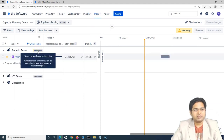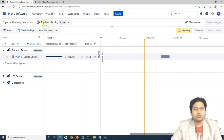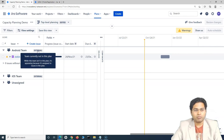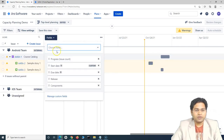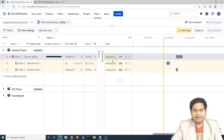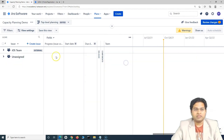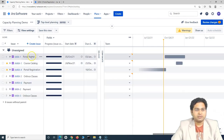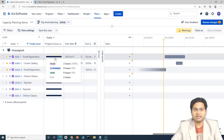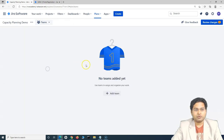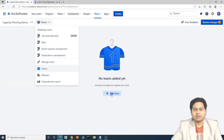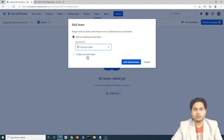You'll notice that a team currently appears in the plan because it's assigned to issues in the plan. Let's add teams properly. We'll delete the existing team assignments so everything moves to the unassigned state, then add teams to the plan. Go to the Team dropdown and click Add Team. There are existing shared teams already created, so I'll add the Android team and then the iOS team.